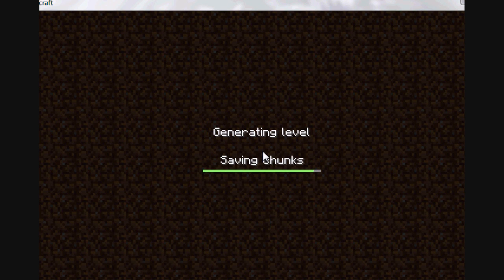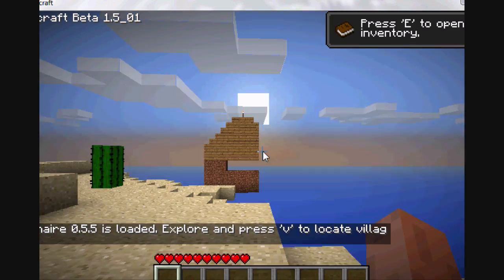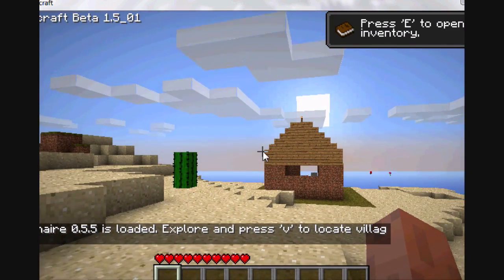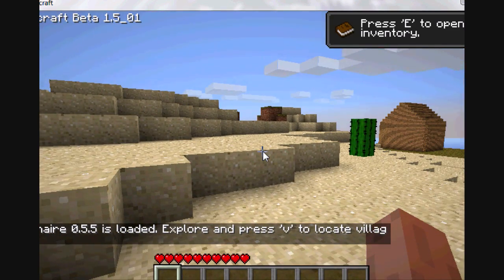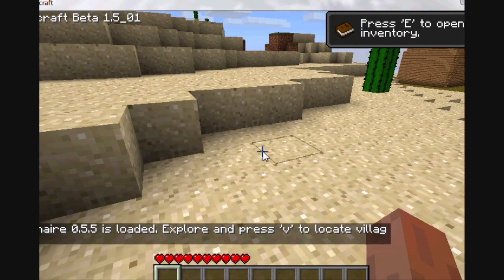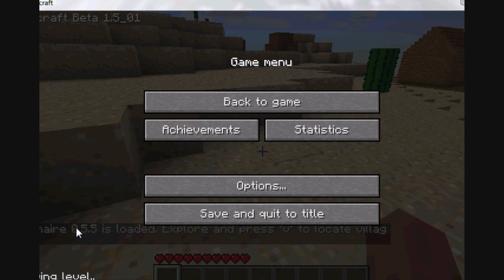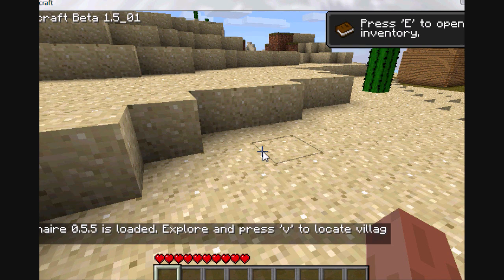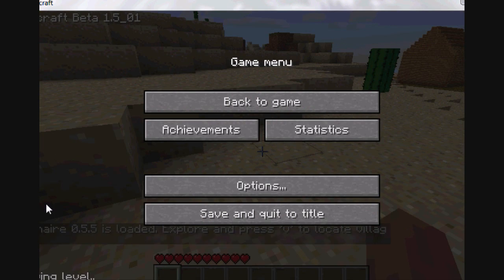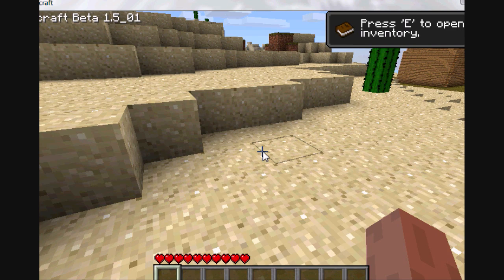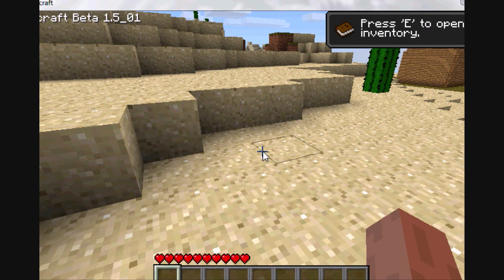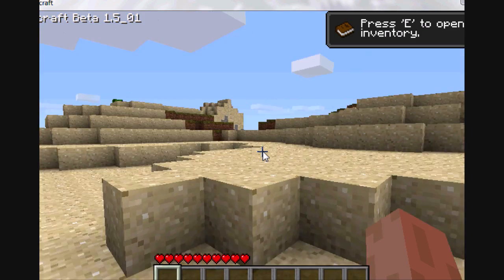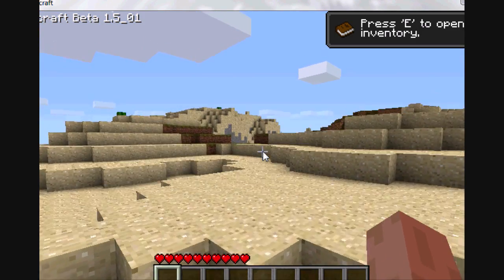So open the game, and there should be an announcement made. Millenaire 0.5.5 is loaded, and you can play the game.